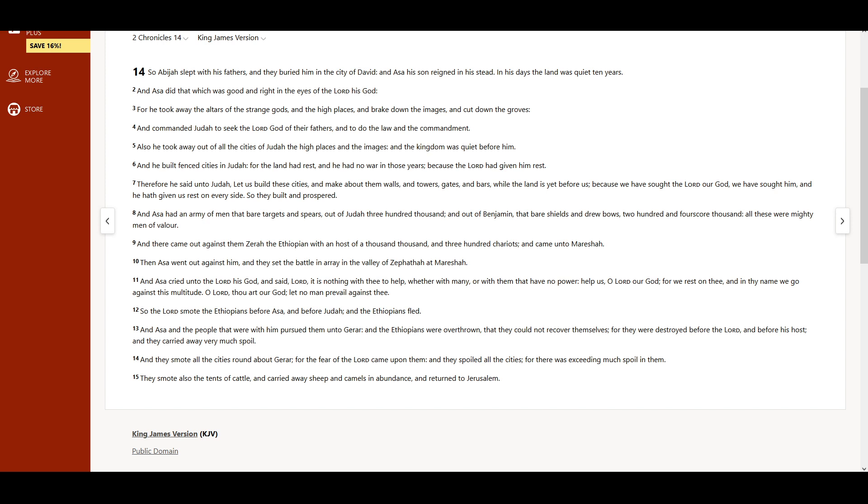And Asa had an army of men that bare targets and spears, out of Judah three hundred thousand, and out of Benjamin, that bare shields and drew bows, two hundred and fourscore thousand. All these were mighty men of valor.